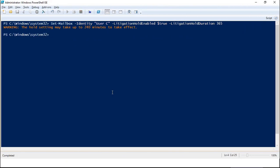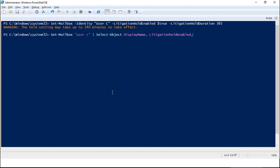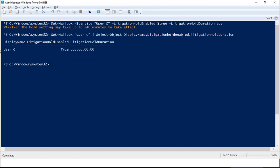You will receive the same warning as in Exchange Admin Center that it may take up to 240 minutes to take effect. To verify if litigation hold is enabled on a user's mailbox, run the command: Get-Mailbox UserC | Select-Object DisplayName, LitigationHoldEnabled, LitigationHoldDuration. Here you will get details confirming that litigation hold is enabled and the litigation hold duration is 365 days.